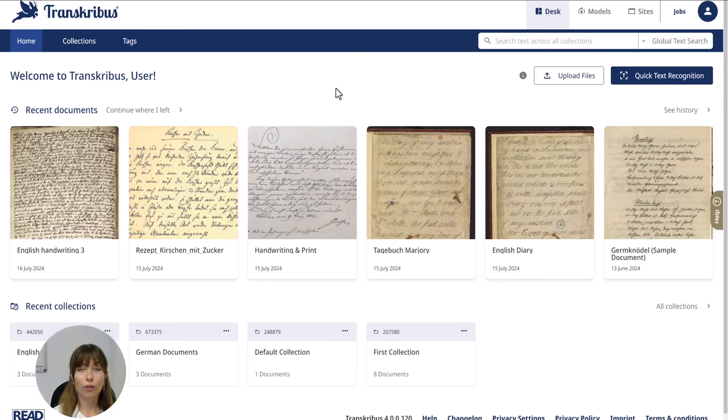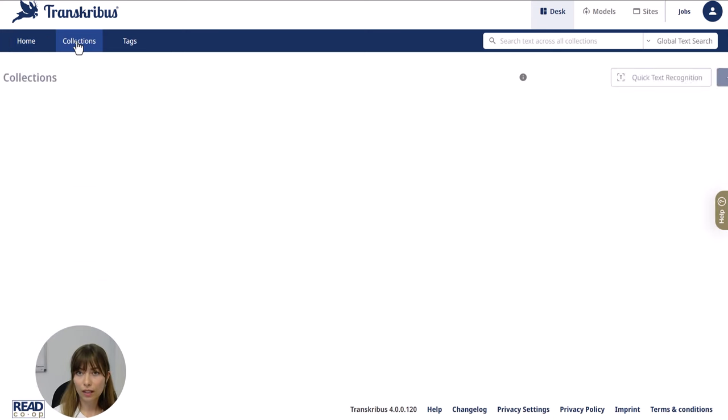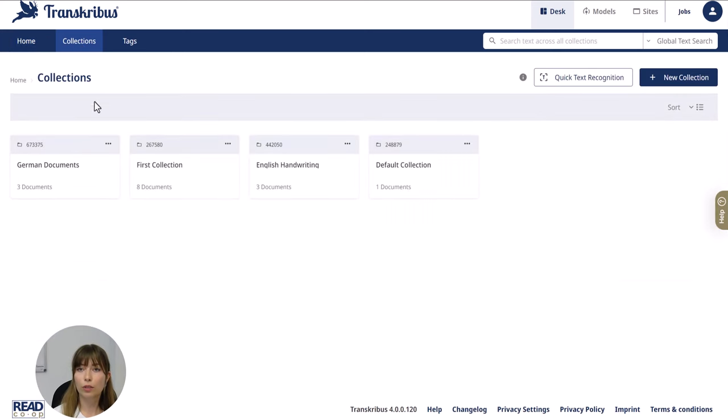At this point you've already registered and logged in with your account. You have created a collection and uploaded your documents.